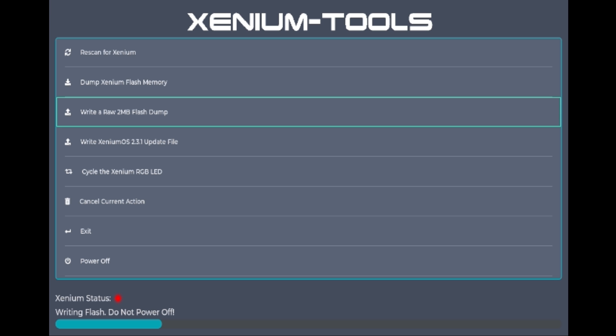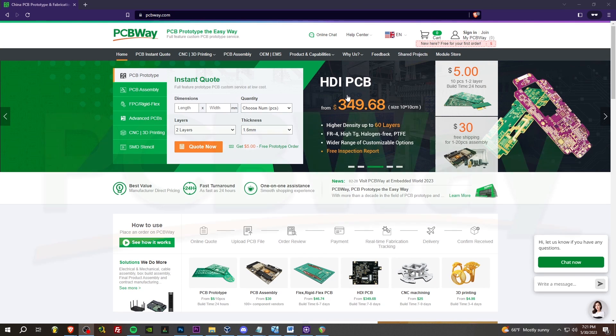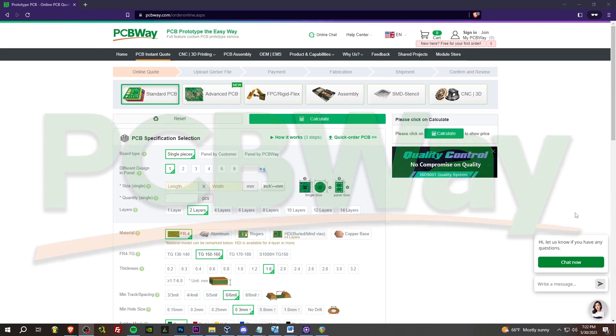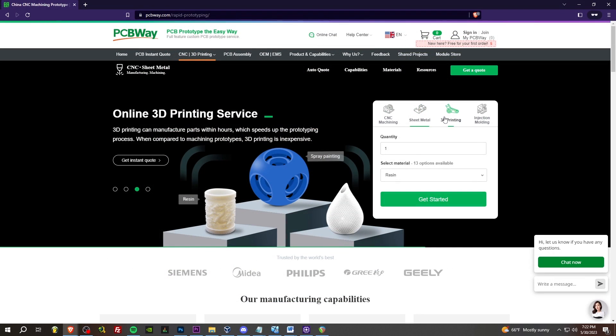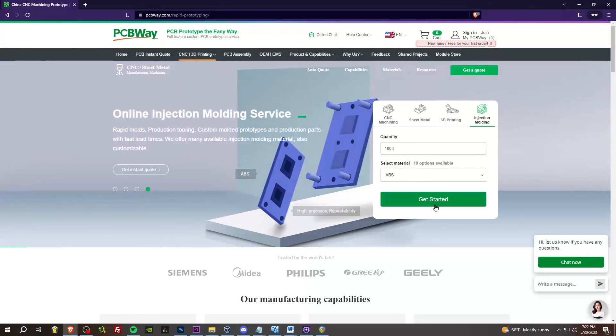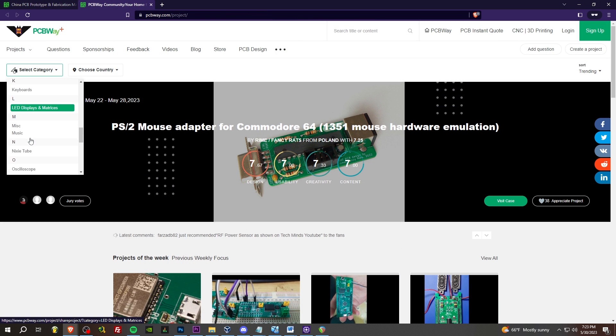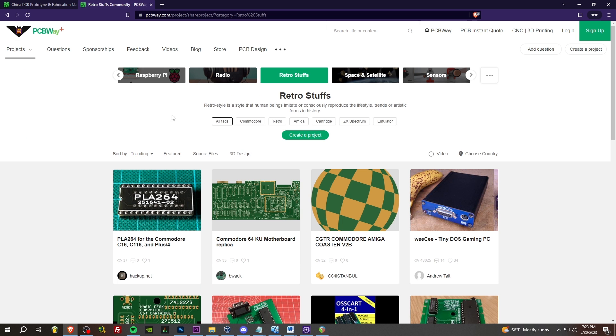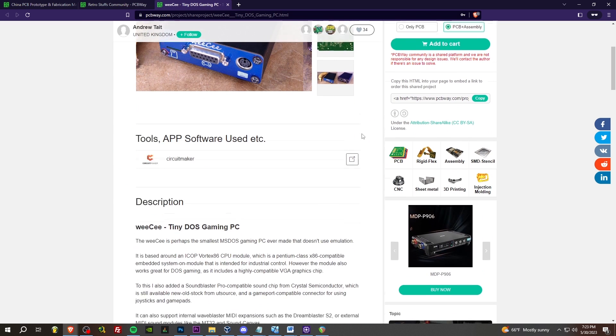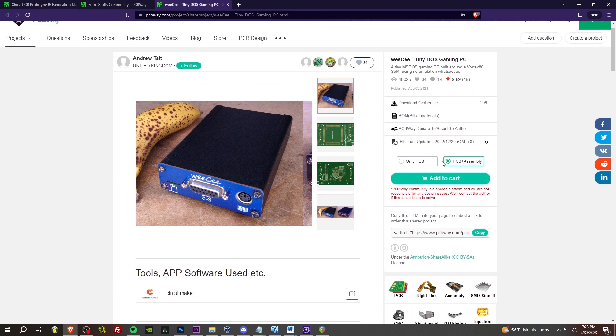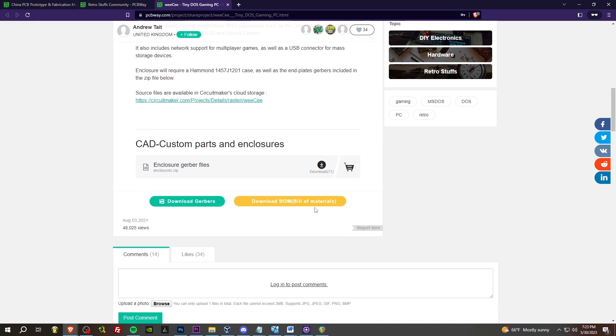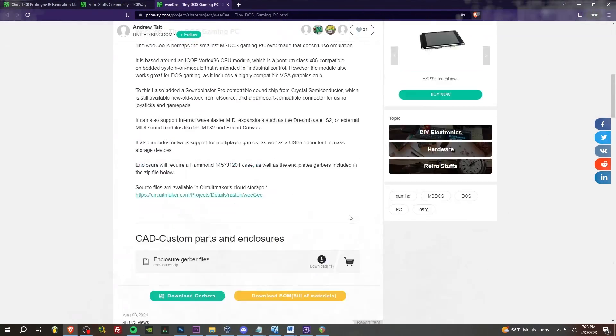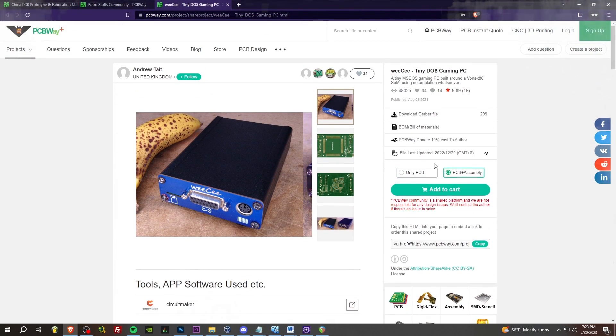Big ups to today's sponsor, PCBWay. If you're in the market to get some PCBs manufactured, 3D print work done, or CNC machining, PCBWay has you covered. My personal favorite is the retro stuff section under shared projects. If you find a project you like, you can order one directly from the page with the choice of having it assembled as well. The creators of these projects even get a cut from your purchase. Click the link in the description if this interests you. Now let's get back to the show.